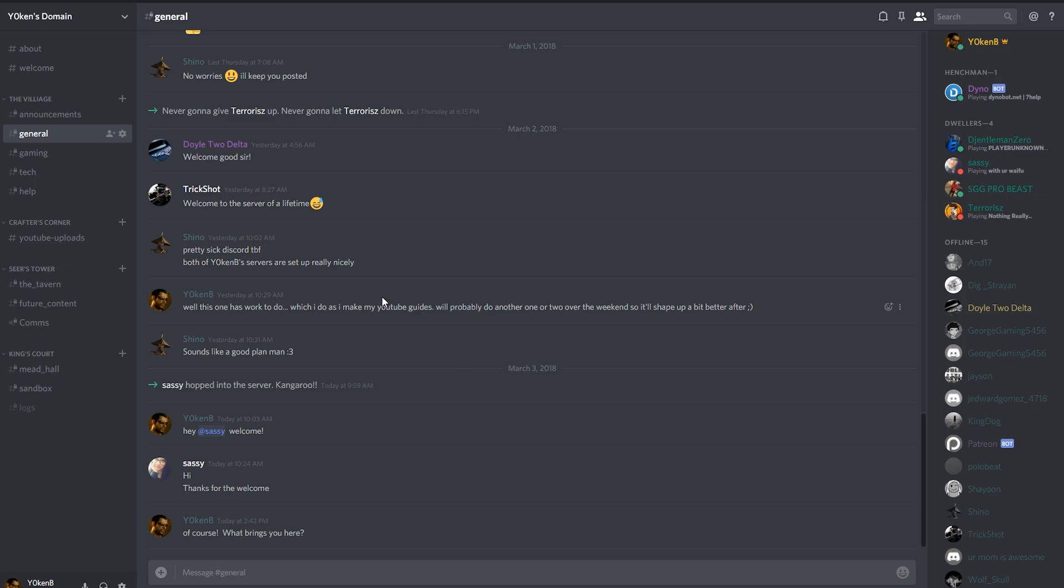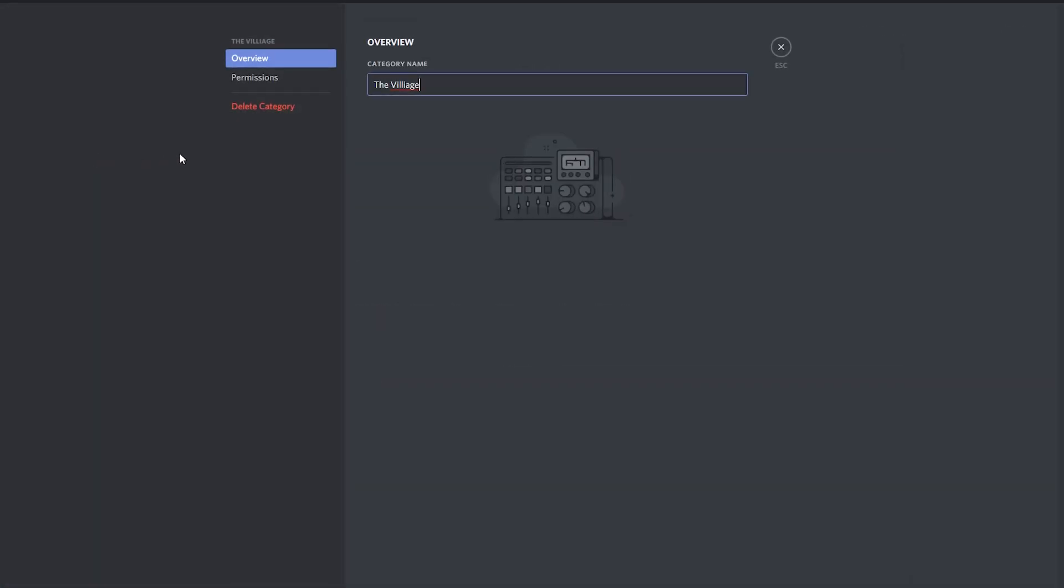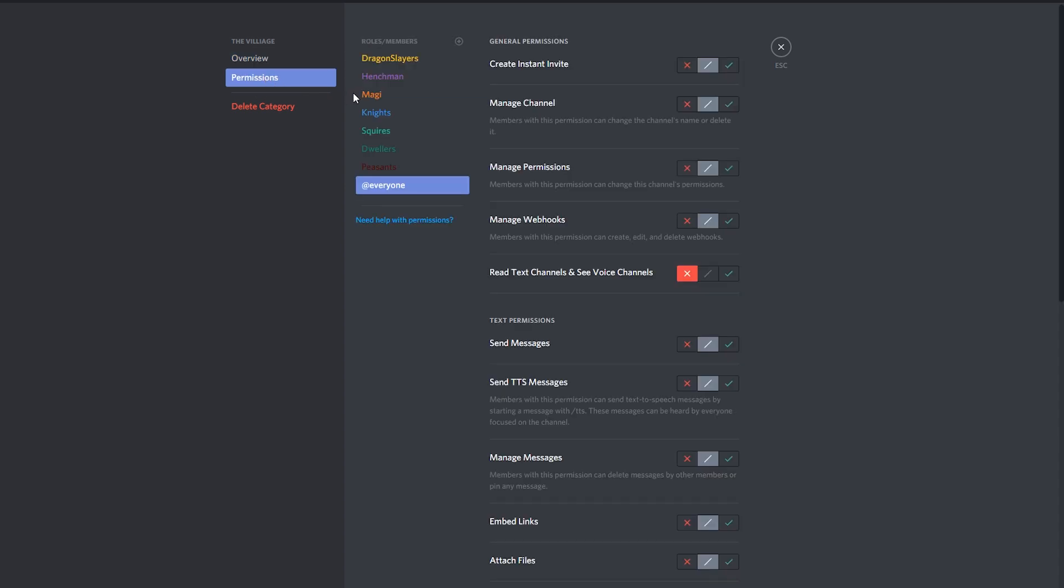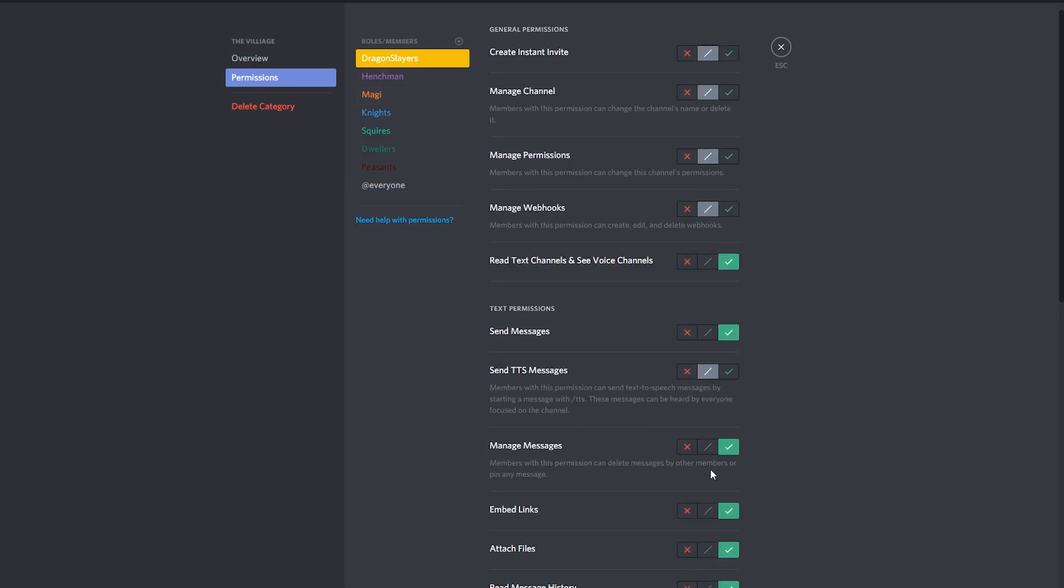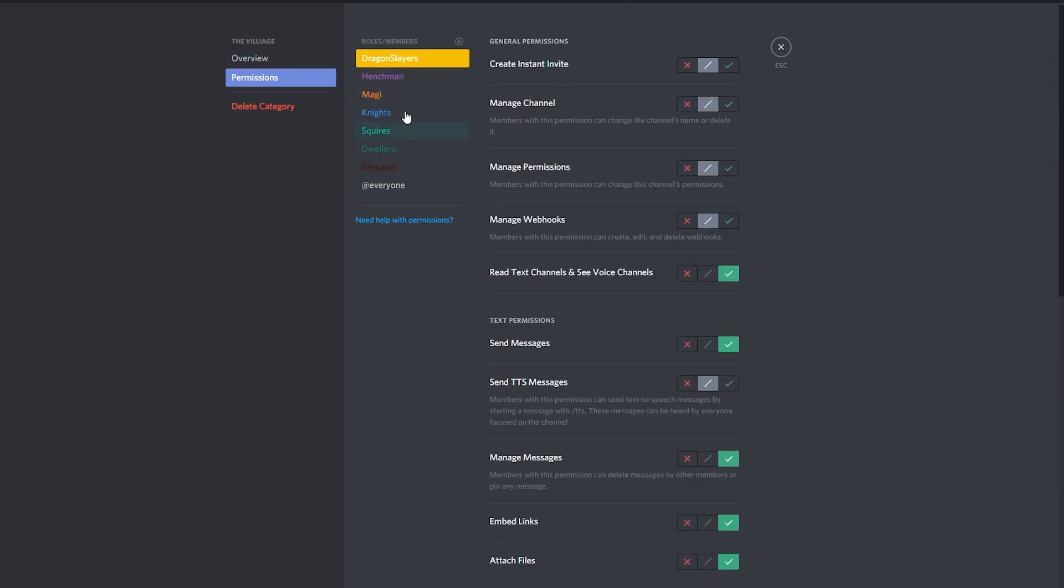Now you will see that I have actually gone through my entire server, I've added some themes to it and in every single section over here I've gone into the edit category and I made sure that every single permission has been set up the way that I wanted it.